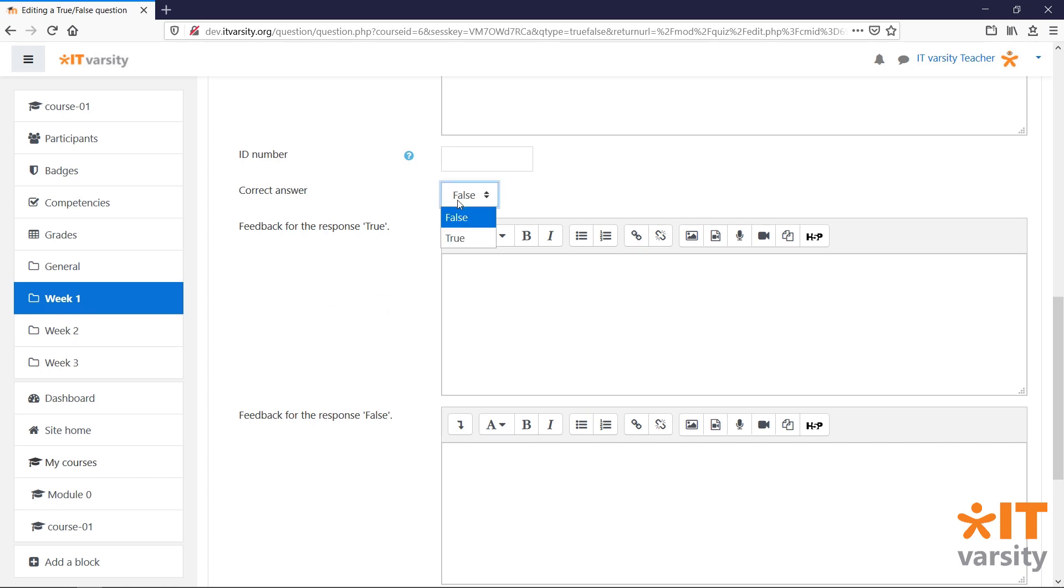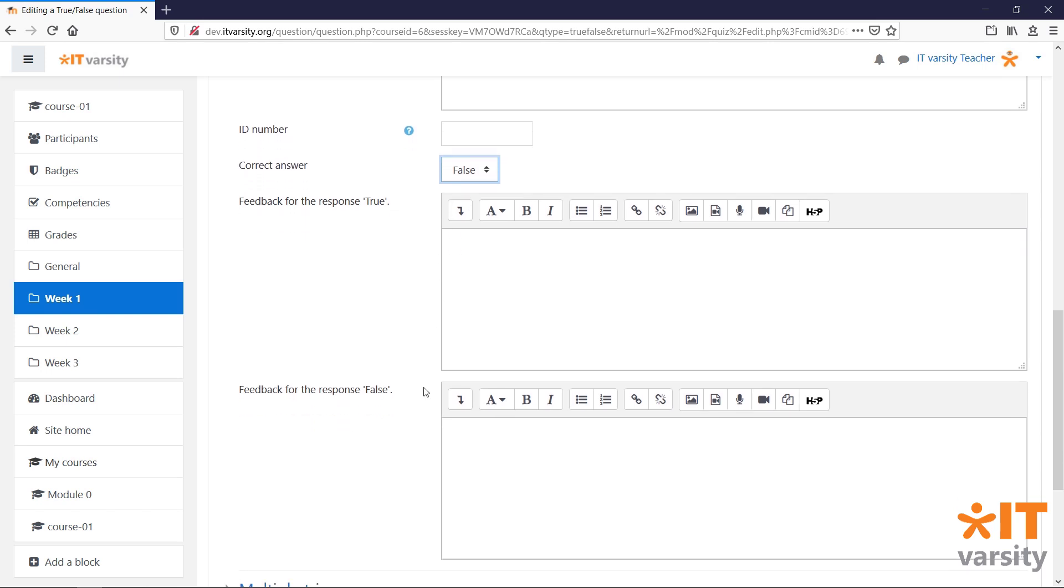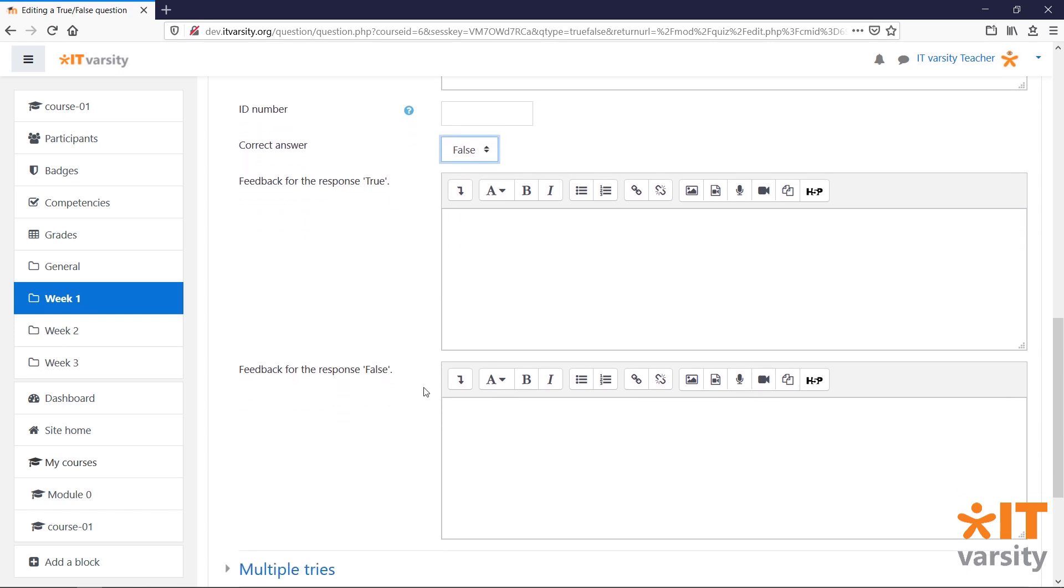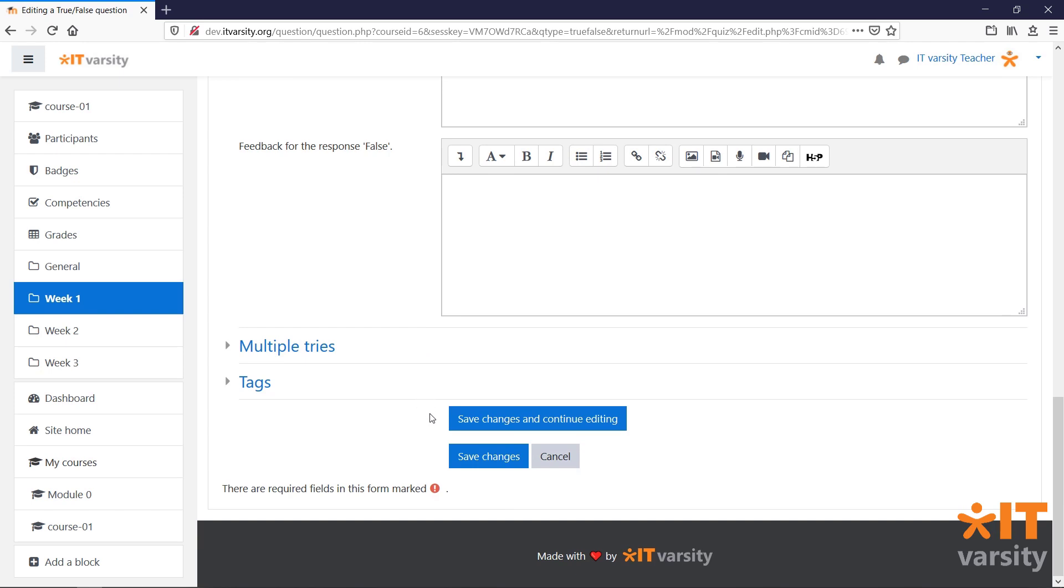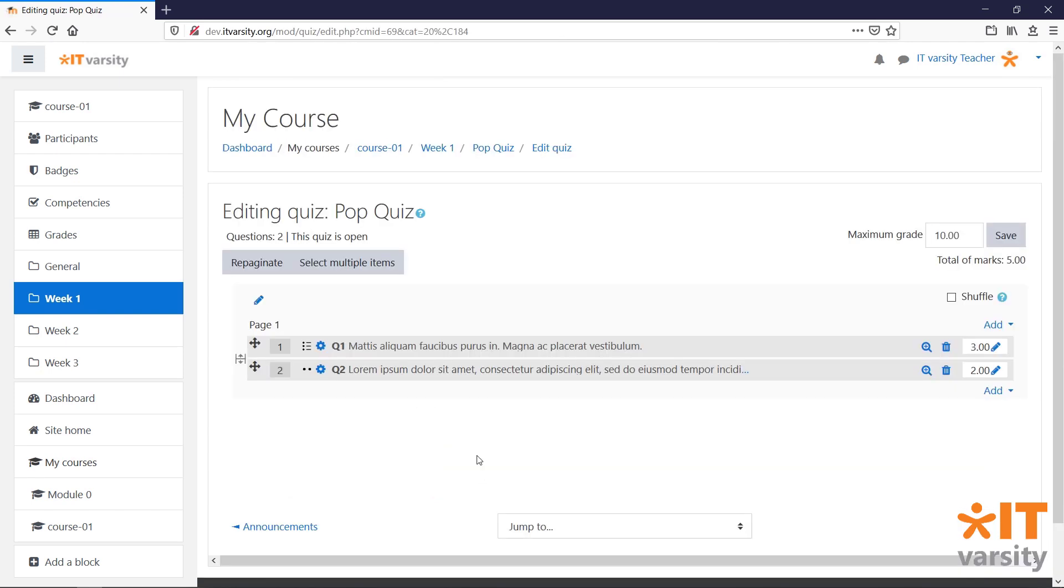And we can select the correct answer. In this case, either True or False. And we can also give some feedback for each response. Once you're done, click Save Changes.